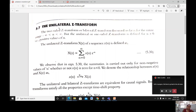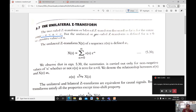The next topic is the unilateral Z transform. In the previous cases, the Z transform limits were taken from minus infinity to plus infinity. Now we define the Z transform only for positive values, with n varying from zero to infinity. The two-sided or bilateral Z transform is discussed for n from minus infinity to plus infinity, but the unilateral Z transform is one-sided. The equation is: X(z) = summation from n=0 to infinity of x(n) z^(-n).